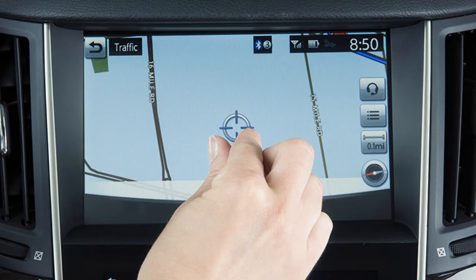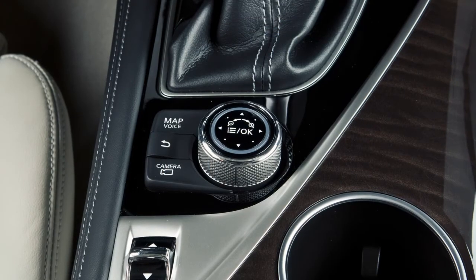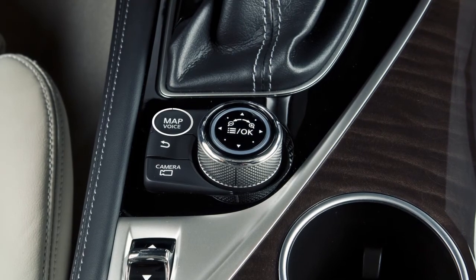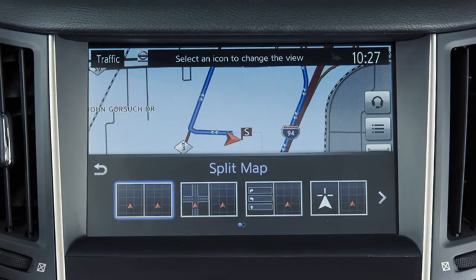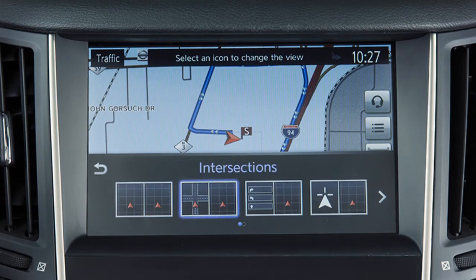With the current map location shown on the upper touchscreen display, press and release the Map Voice button to show the Display View Bar. You can use the touchscreen or Infinity Controller to select an item in the Display View Bar.